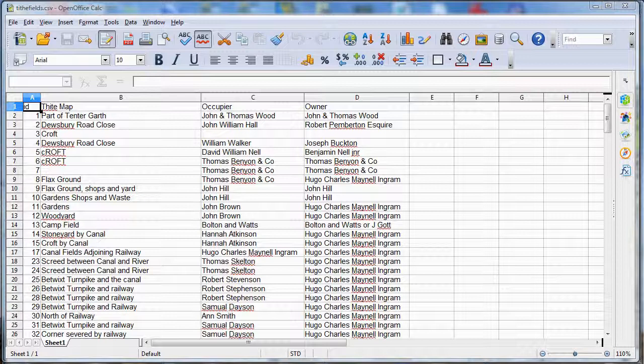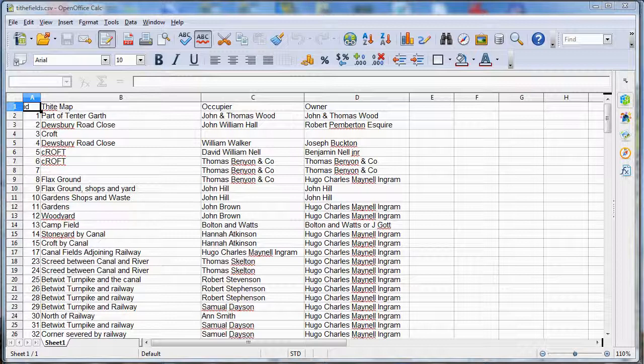A good example is to add information from tithe maps, such as the name of fields and details of their ownership, and add that to a vector layer of field boundaries created from an Ordnance Survey map. The Ordnance Survey mapping will be recorded to a different level of precision than the original tithe map, and this will improve what you can do with your mapped information later.